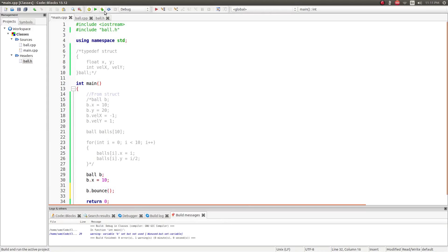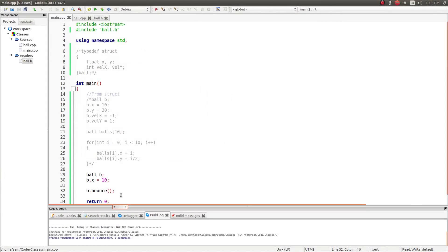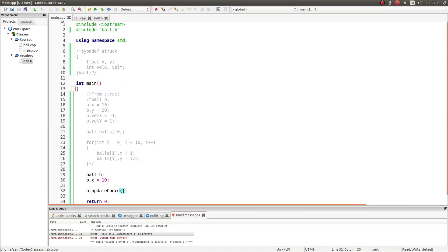So I can call b.bounce() and it outputs 'bounce'. But if I try to call b.update_coordinates(), it complains that it's private — I can't access it. The public and private protection applies not only to variables but also to function definitions.